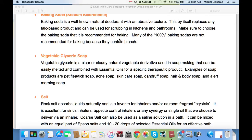Then we have vegetable glycerin soap. Vegetable glycerin is a clear or cloudy natural vegetable derivative used in soap making that can be easily melted and combined with essential oils for a specific therapeutic product. Examples of soap products are pet flea-tick soap, acne soap, skincare soap, dandruff soap, hair and body soap, and an alert morning soap.